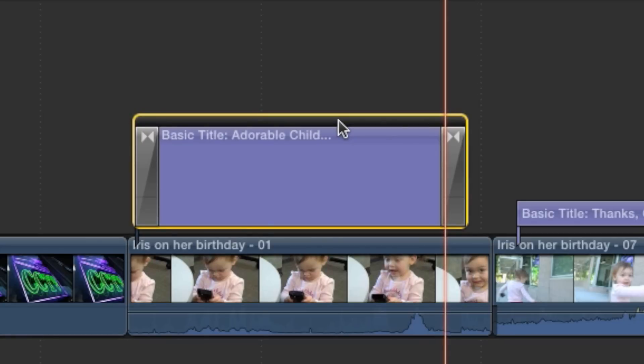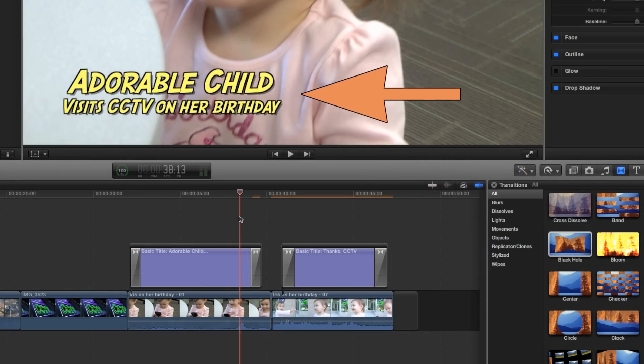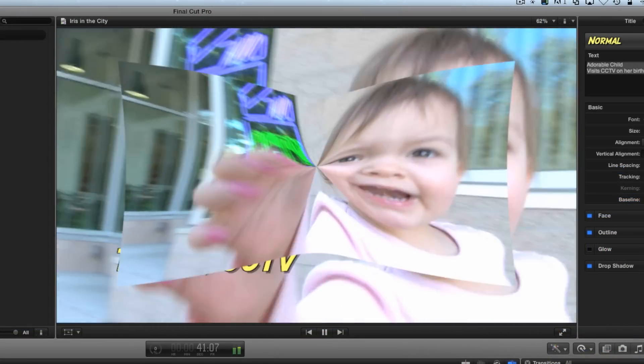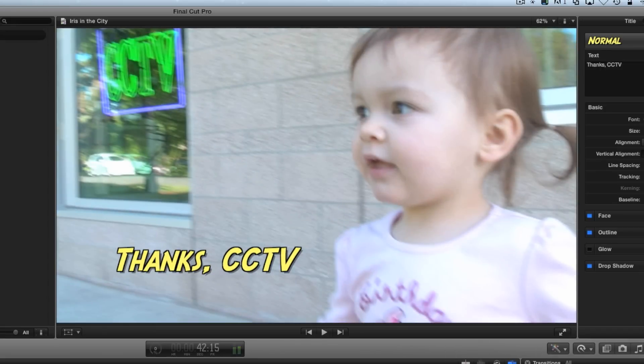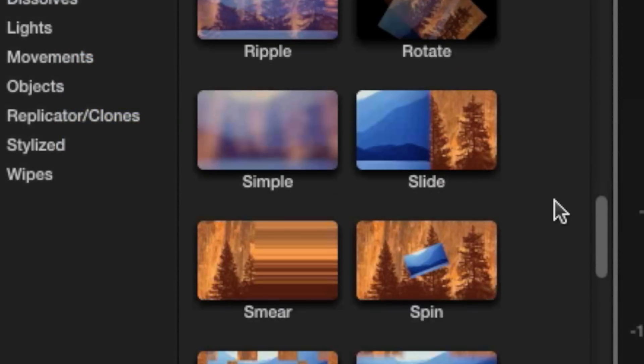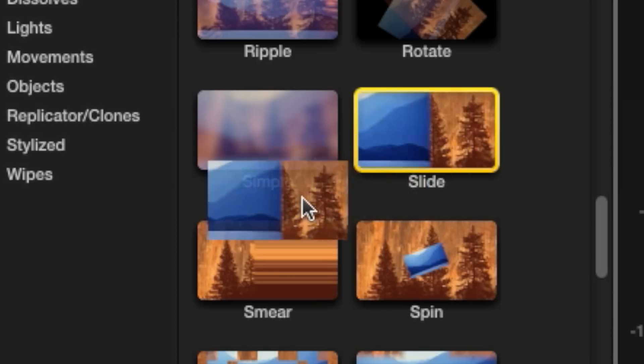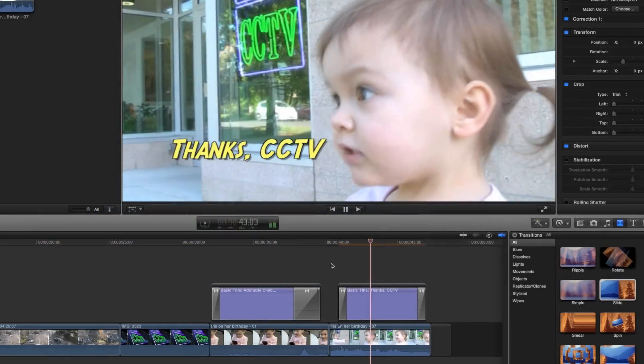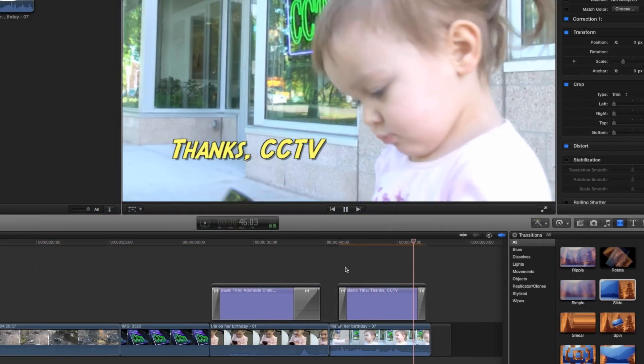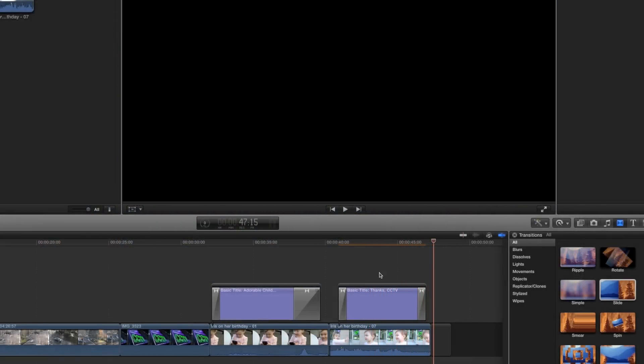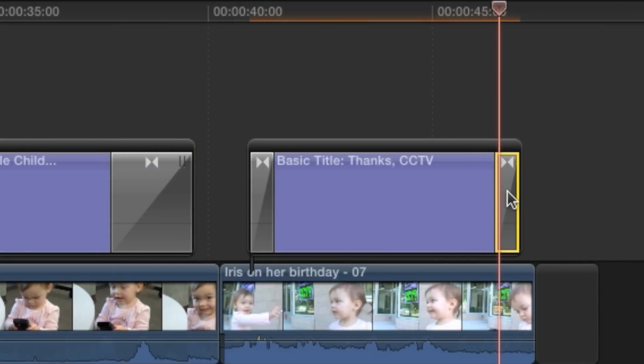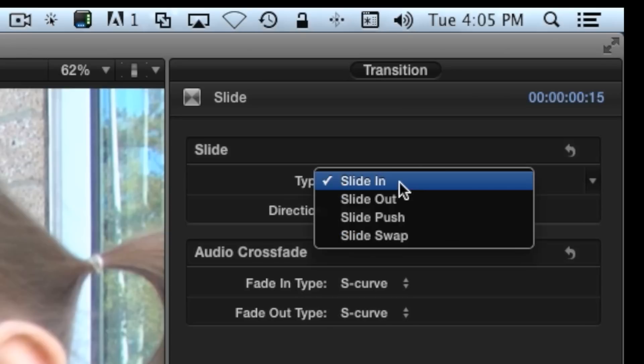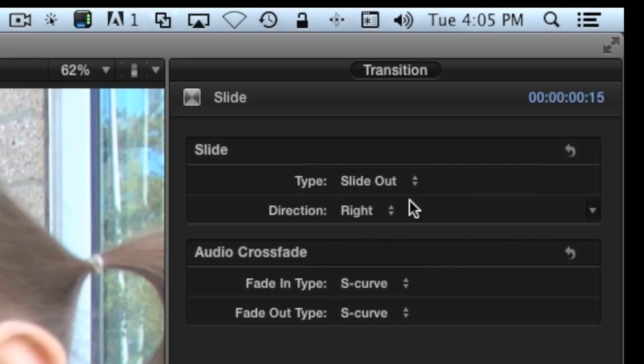Other than that, working with a secondary storyline is pretty simple. Be aware that some transitions, like cross-dissolve, will work naturally in a secondary storyline, but others will not. One transition that's really worth using with titles is called slide. To make it look right, you'll only have to change the outgoing transition to slide out. Just click the title in the timeline and look for the type option in the inspector. Try it. It looks amazing with titles.